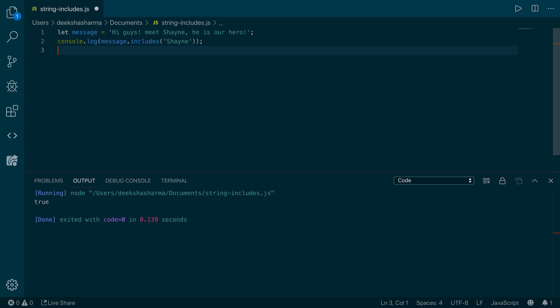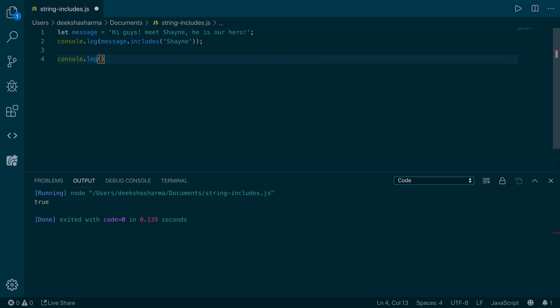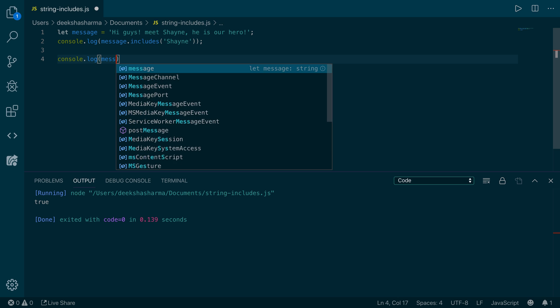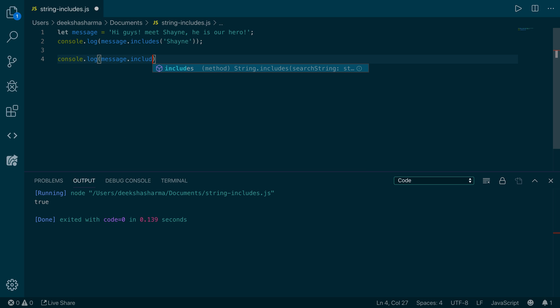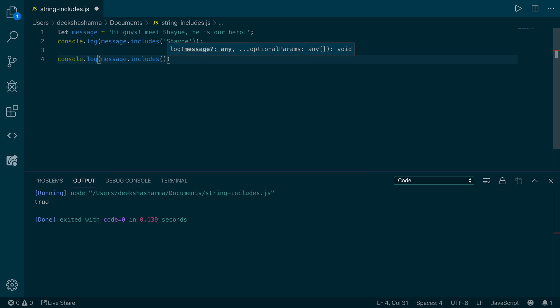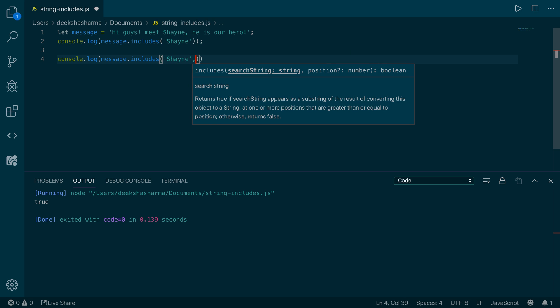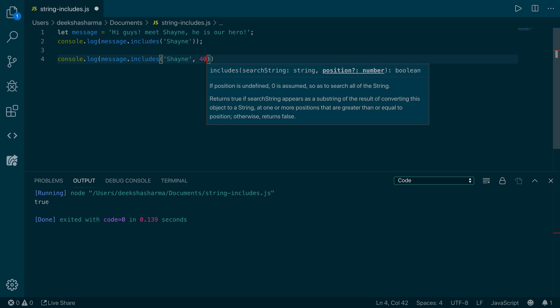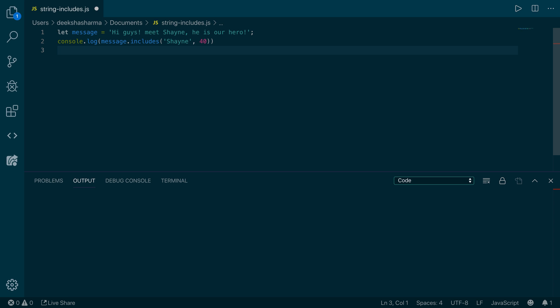What if we want to give the position argument as well? Let's try another thing: console.log message.includes Shane with position 40. Now we want to find if message includes the word Shane starting from position 40, and position is nothing but the index. Let's run it and see. It returns false, and that's because Shane exists way before index 40.